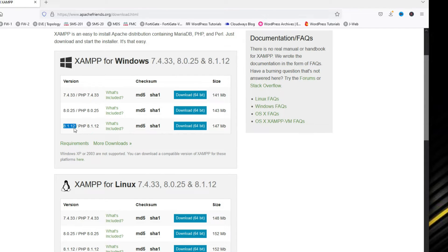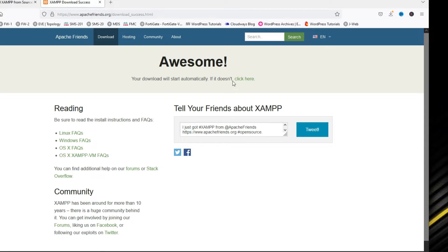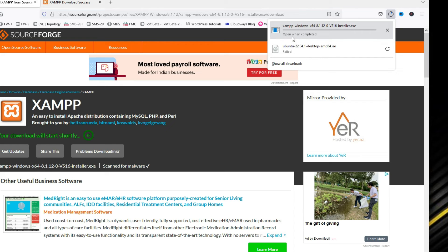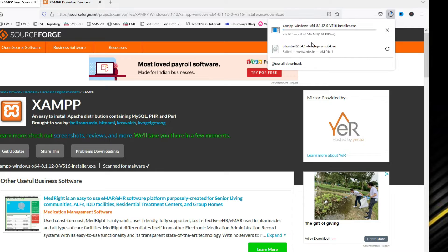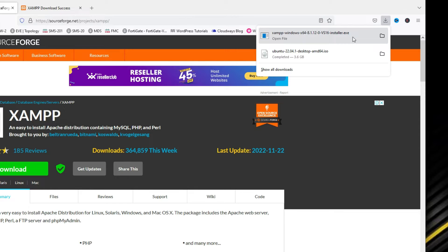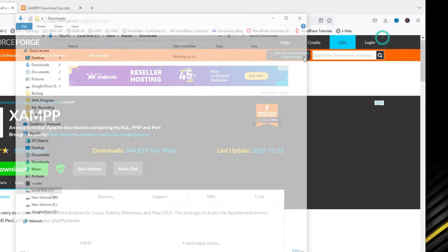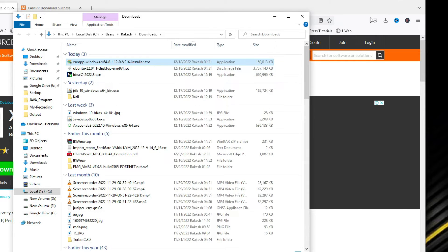Click here to download the 64-bit version. You can see it will automatically start downloading. Let it download first; meanwhile I will pause this video. Now we can see XAMPP server has downloaded here.